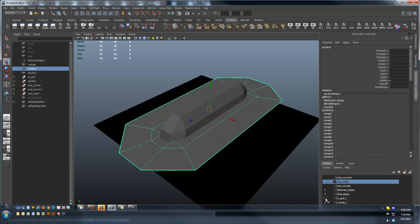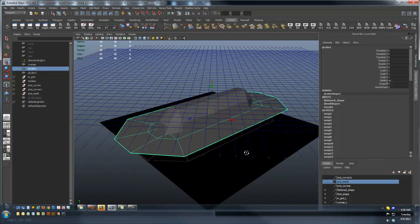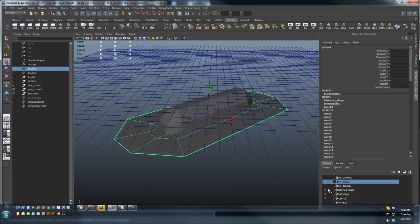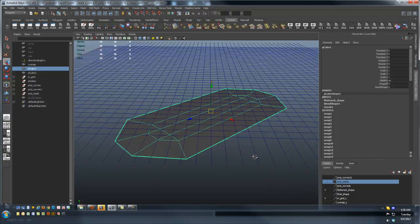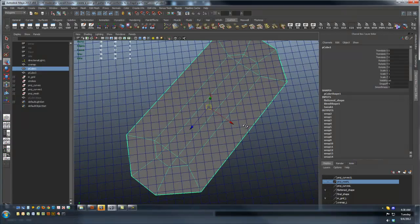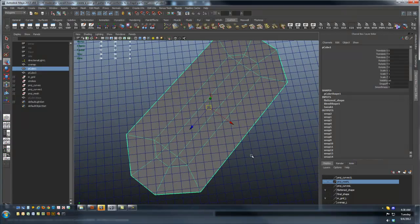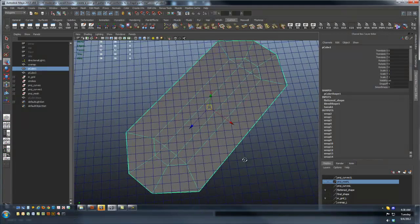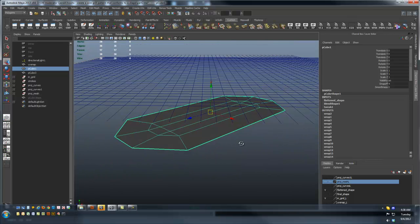Imagine me taking this input grid and projecting it down onto this surface. If I turn off the final shape, now if I take this input grid, I project it from the top down onto this surface.